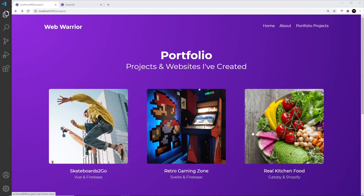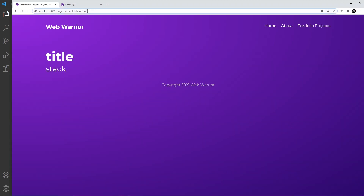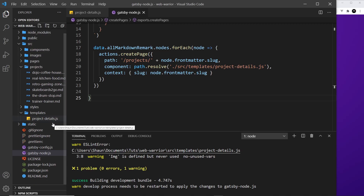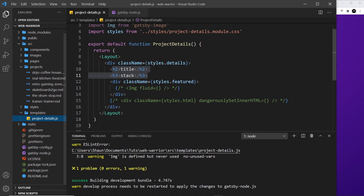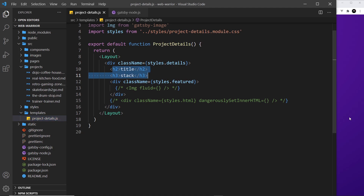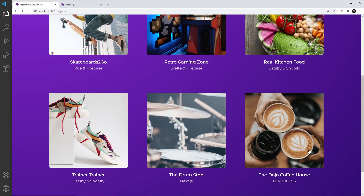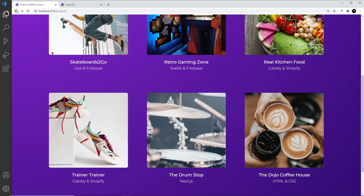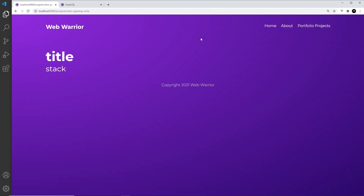Gatsby has generated pages for each of our projects, and it uses the slug for that project as the path, the route. So we can click on each of these to see that project details page. Now this project details page is based on the template we created, project details. And at the minute it's the same for each project that we click on — we just see title and stack. Ideally we want to show the details for each project on this page when we click on it.